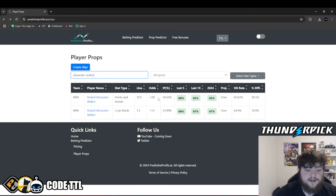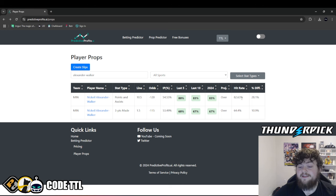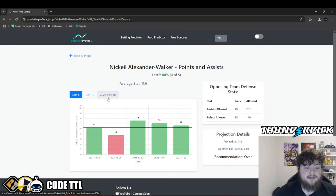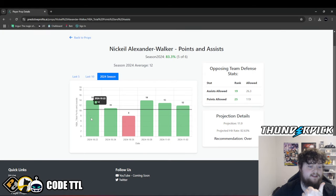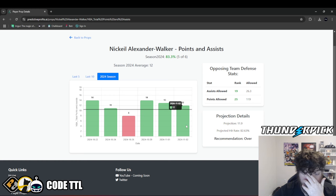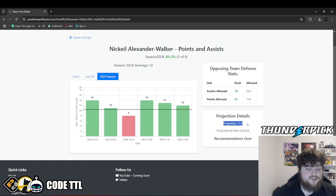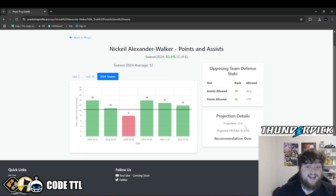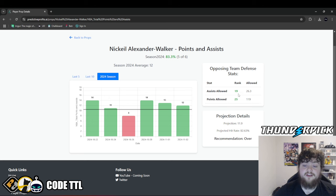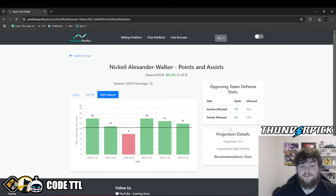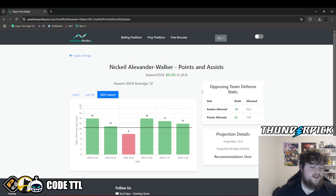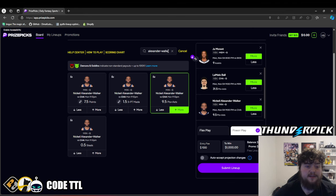Let's take a look. Points and assists, 10.5. It's minus 120 on sportsbooks for the 10.5. He's went over this in 82.63% on games. And when we take a look, we can see he's gotten 14, 11, 8, 14, 13, 12. We have him projected for pretty much 12 points and assists today. His line's 9.5. It's a 2.5 point difference. And when we look at the Hornets, they are 25th in points allowed per game, allowing 119 points per game. They're 19th in assists allowed, allowing 26.3 assists per game. I don't think Alexander Walker is going to have any issues today.